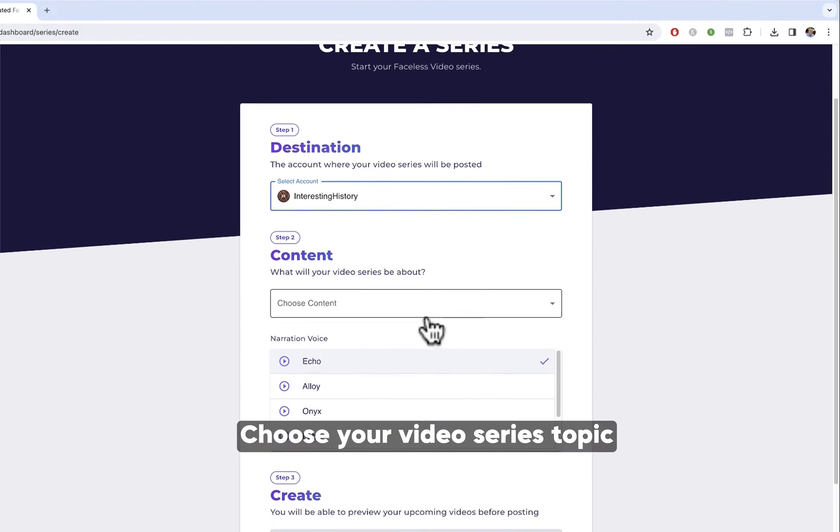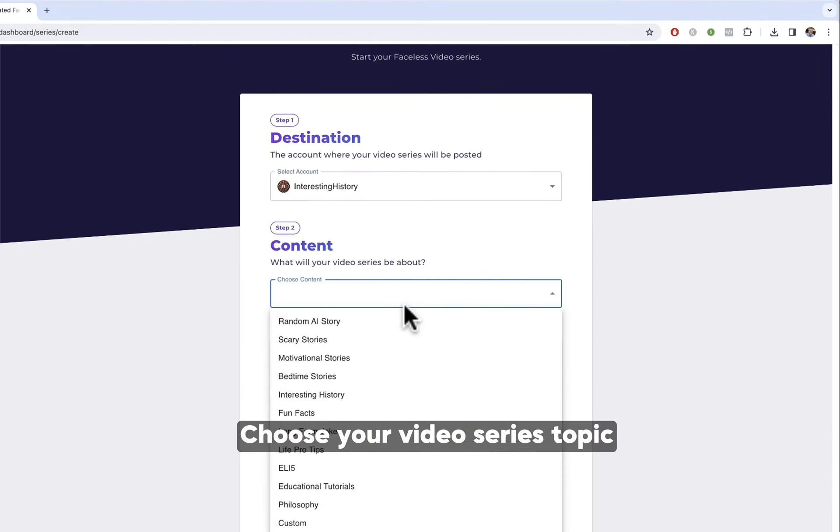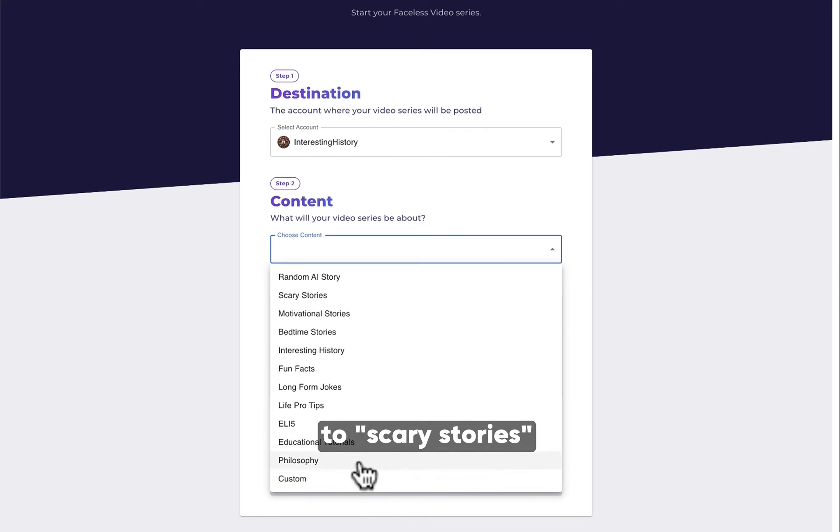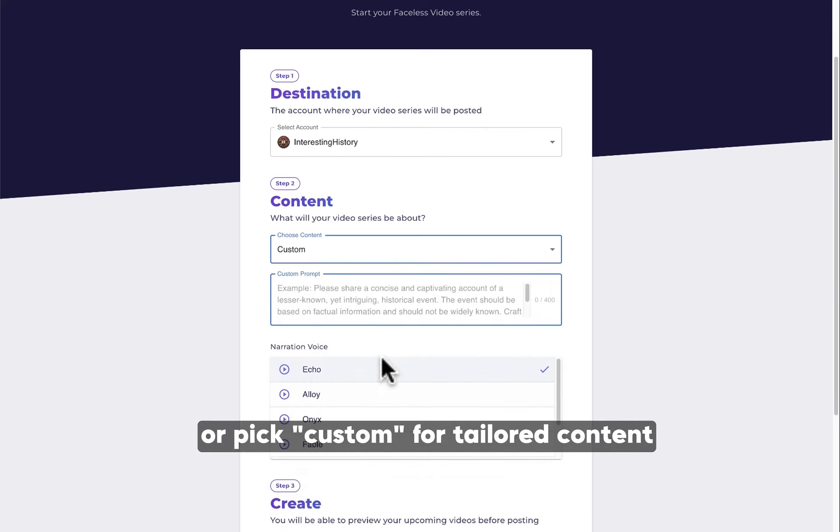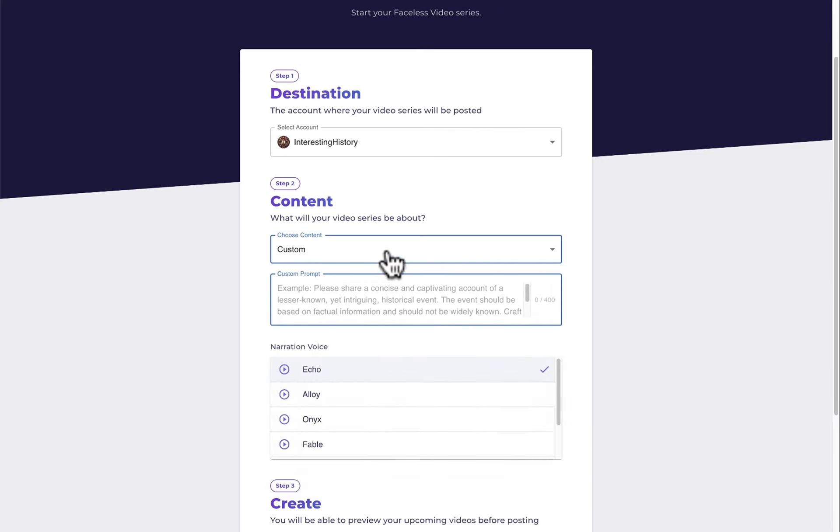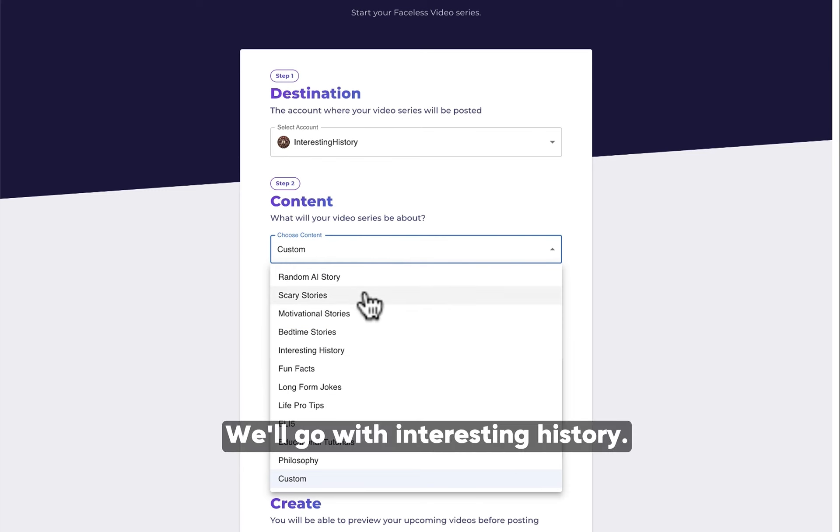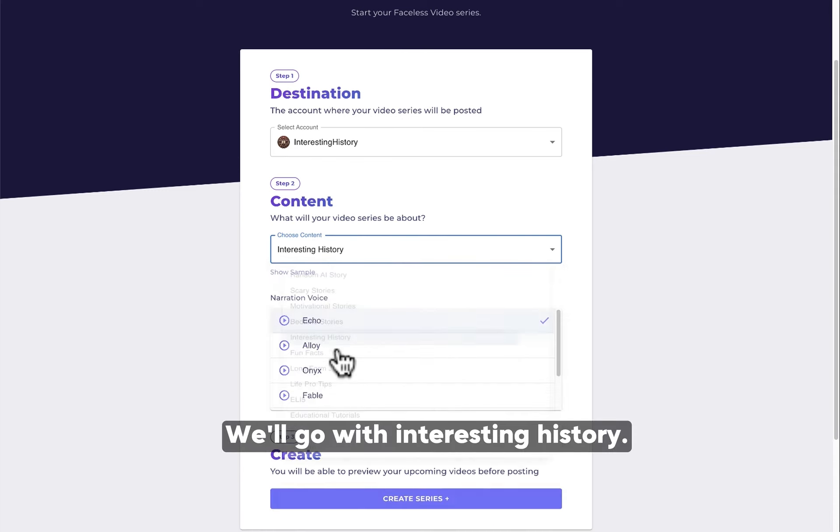Choose your video series topic, from interesting history to scary stories, or pick custom for tailored content. We'll go with Interesting History.